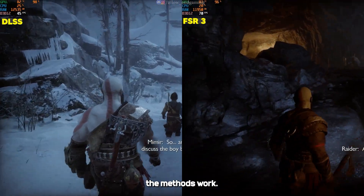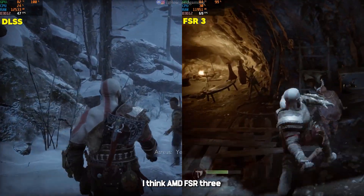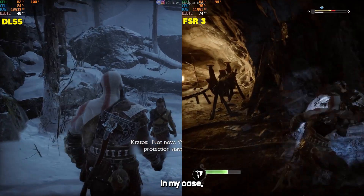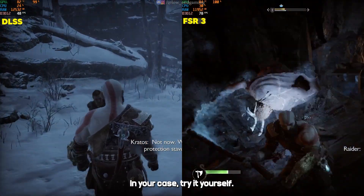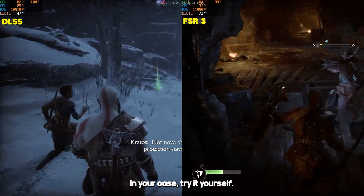This is how both methods work. I think AMD FSR 3 is better than DLSS in my case, but it may be different in your case. Try it yourself.